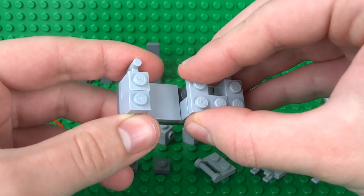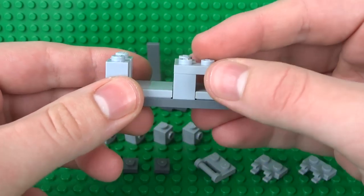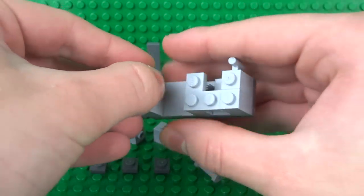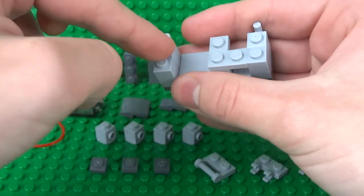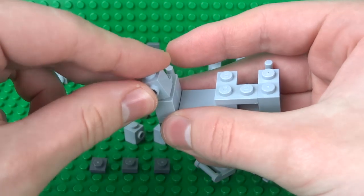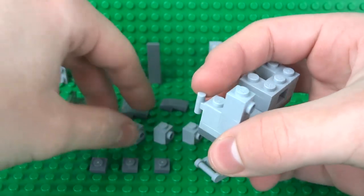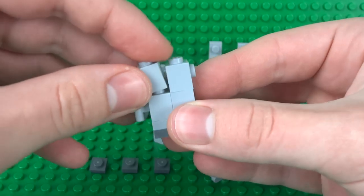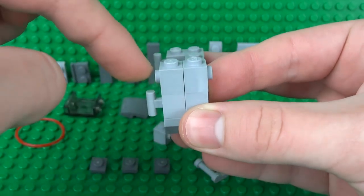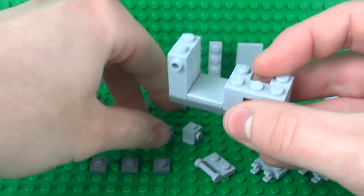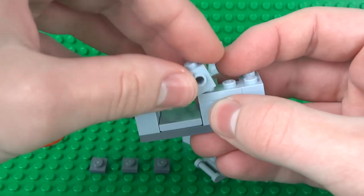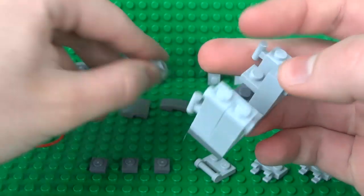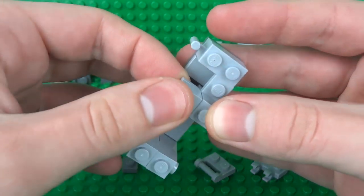On this level, we can place our four 1x1 bricks with the stud attachment on the side. They can both go facing opposite directions. They go on top of this corner plate, just like that.